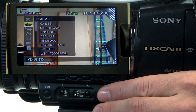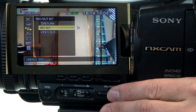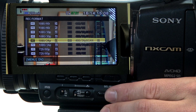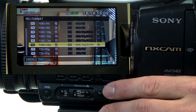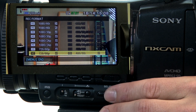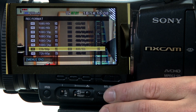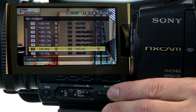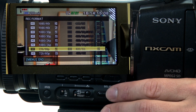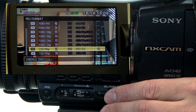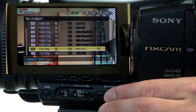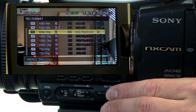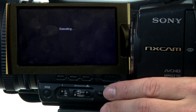You can also bump it down to a slightly lower resolution of 720, and when you go down to 720 you can get up to 60 frames per second. That's helpful if you want to do some slow motion. I'm going to switch this back to where we had it.